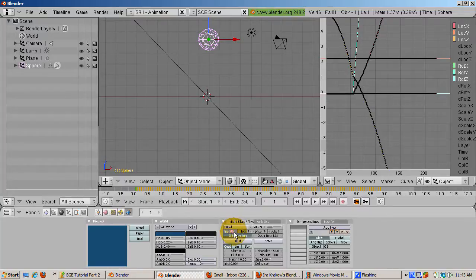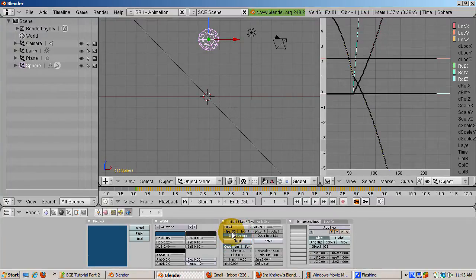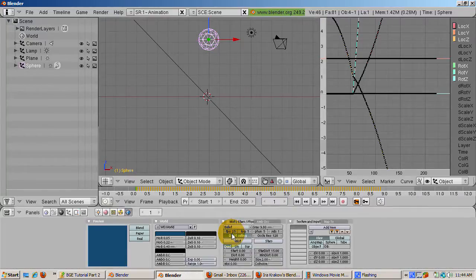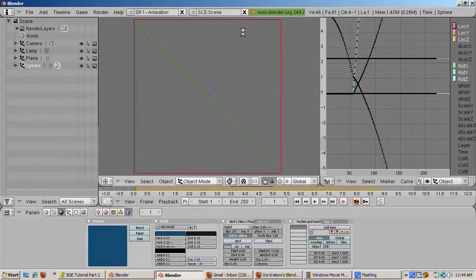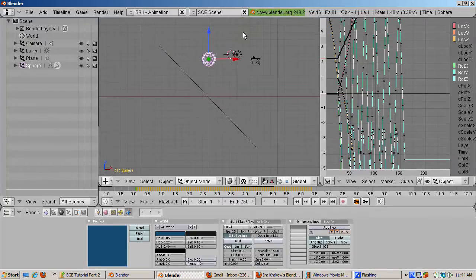In the World buttons — and this is only in 2.49 — in the Mist/Stars/Physics panel, the physics part refers to the Blender Game Engine. The dropdown shows Bullet, the default engine. There's also a Sumo physics option, which I know absolutely nothing about. We'll leave the engine as Bullet. With FPS at 60, we can change it to 25, then rerun the BGE by pressing the P key. Press Escape and new IPO curves are generated.